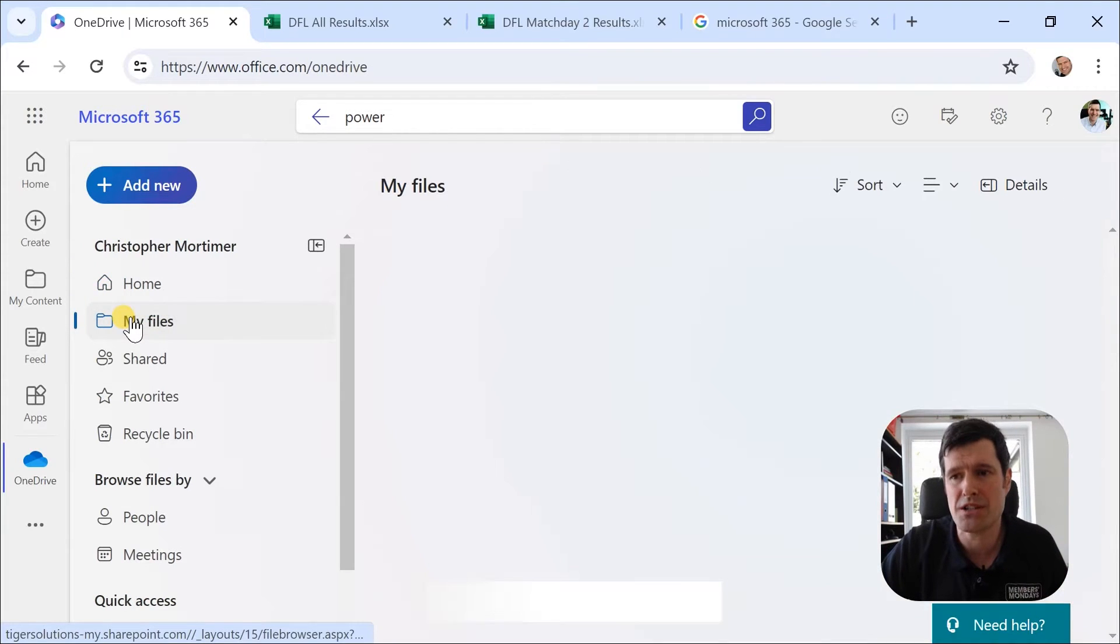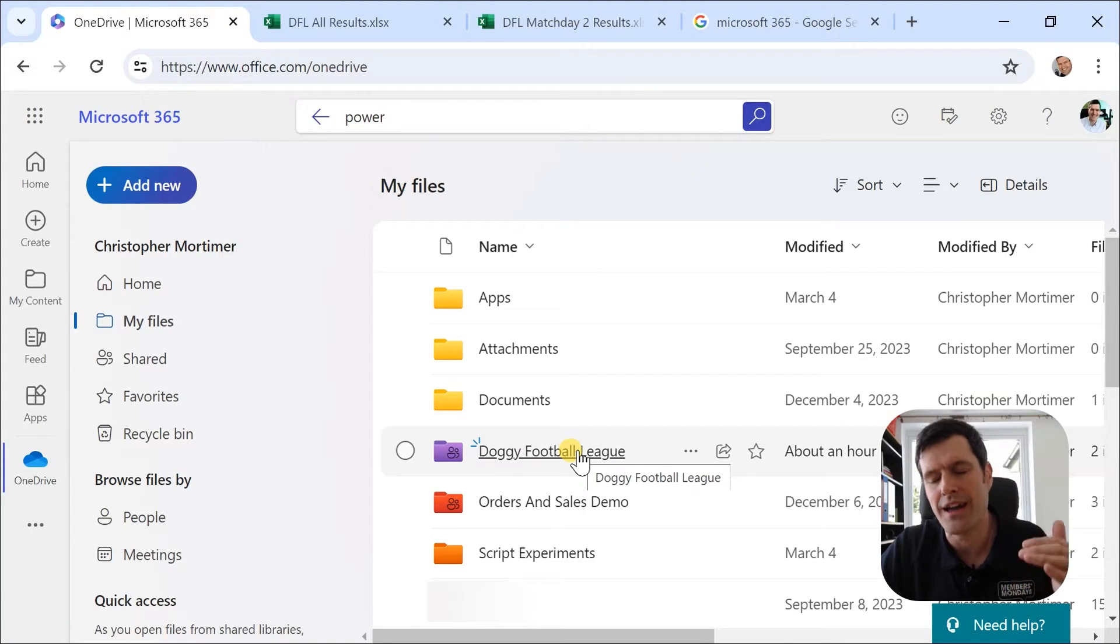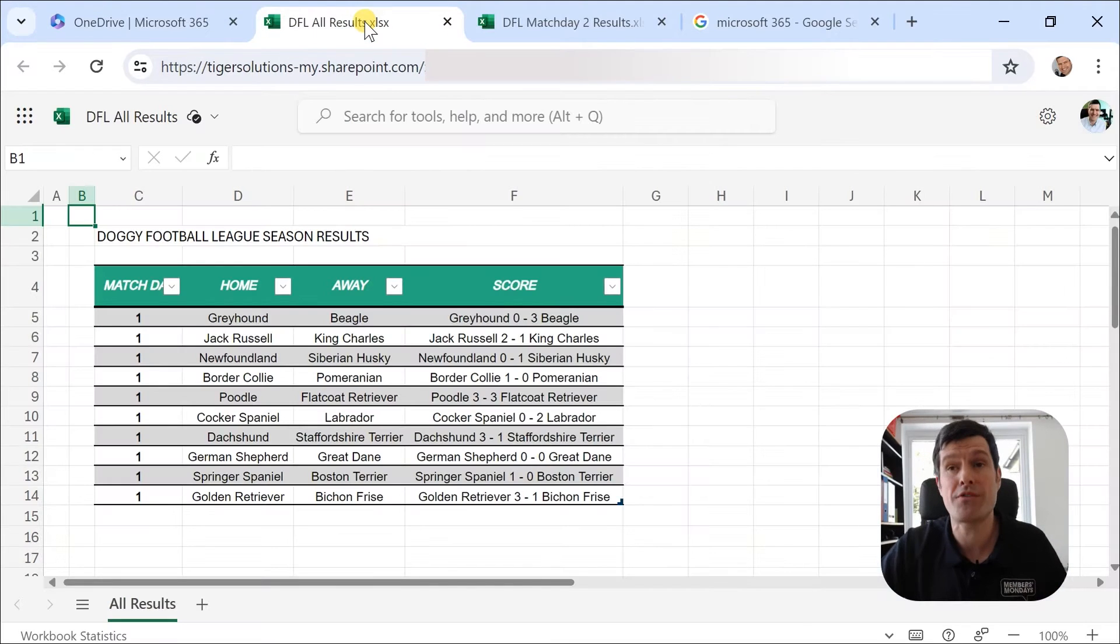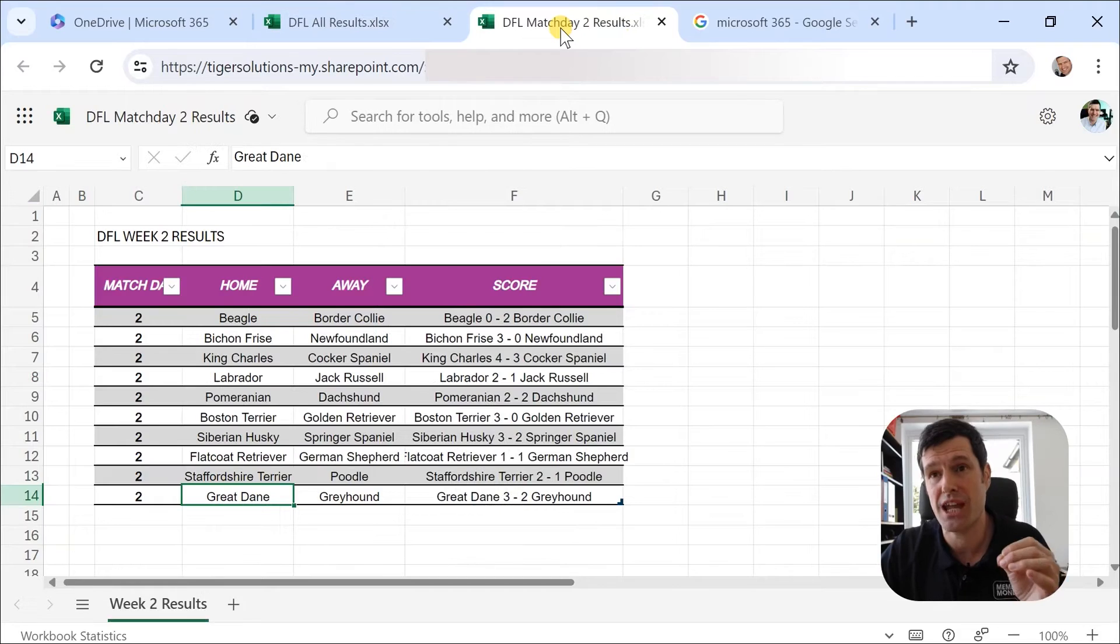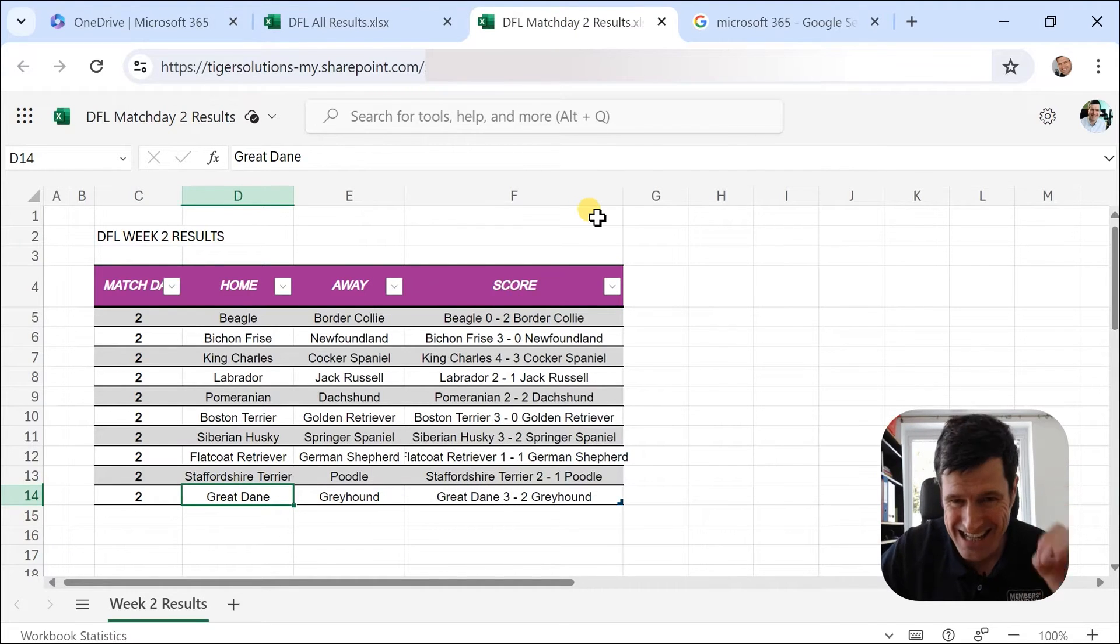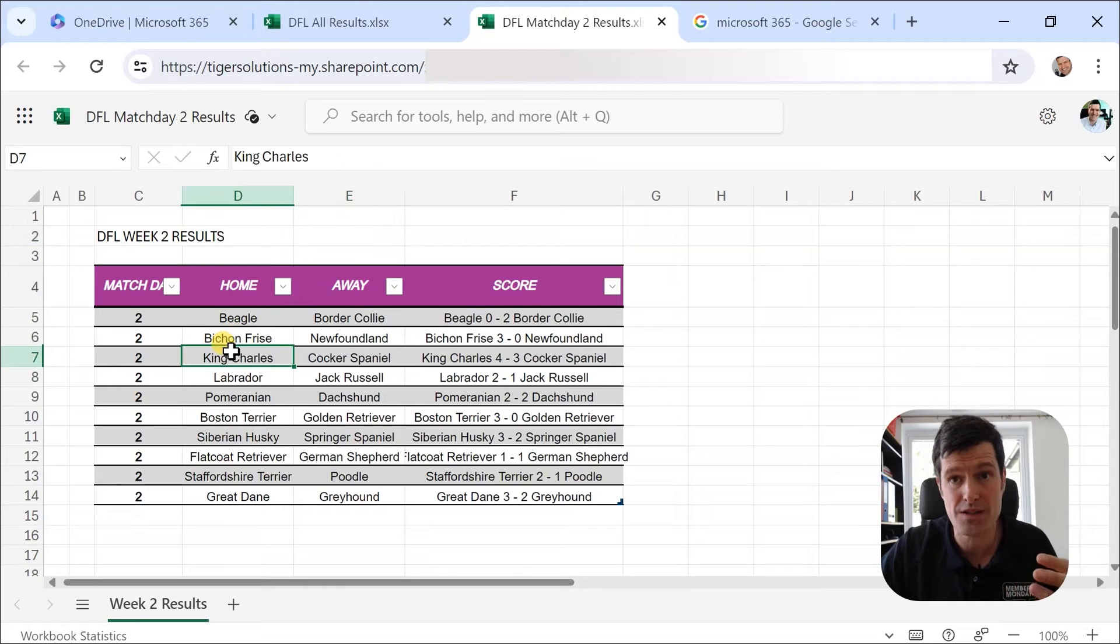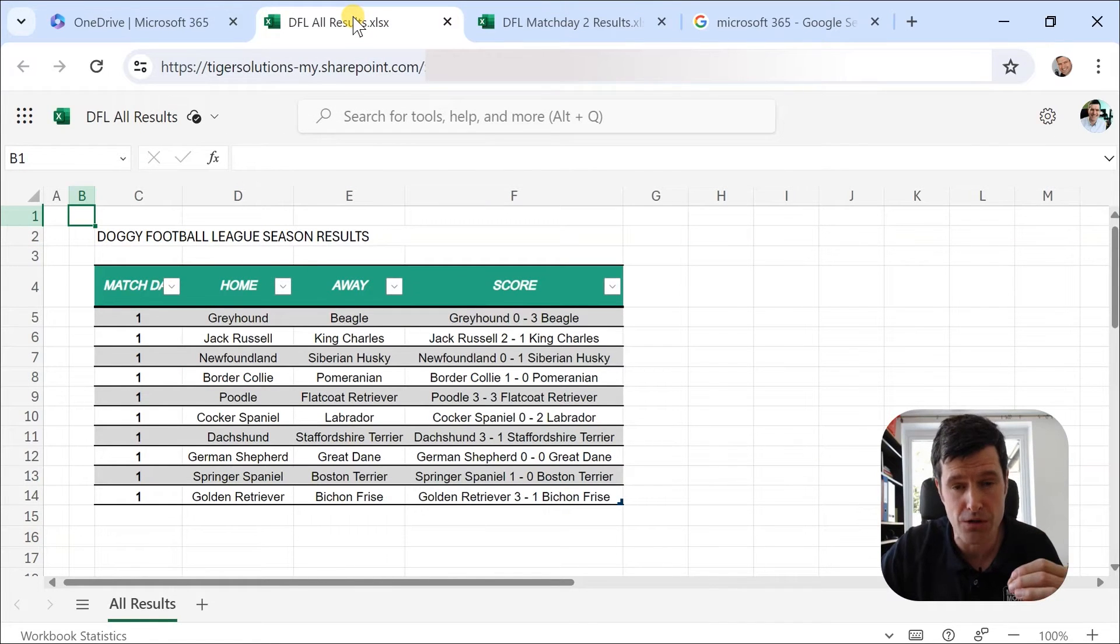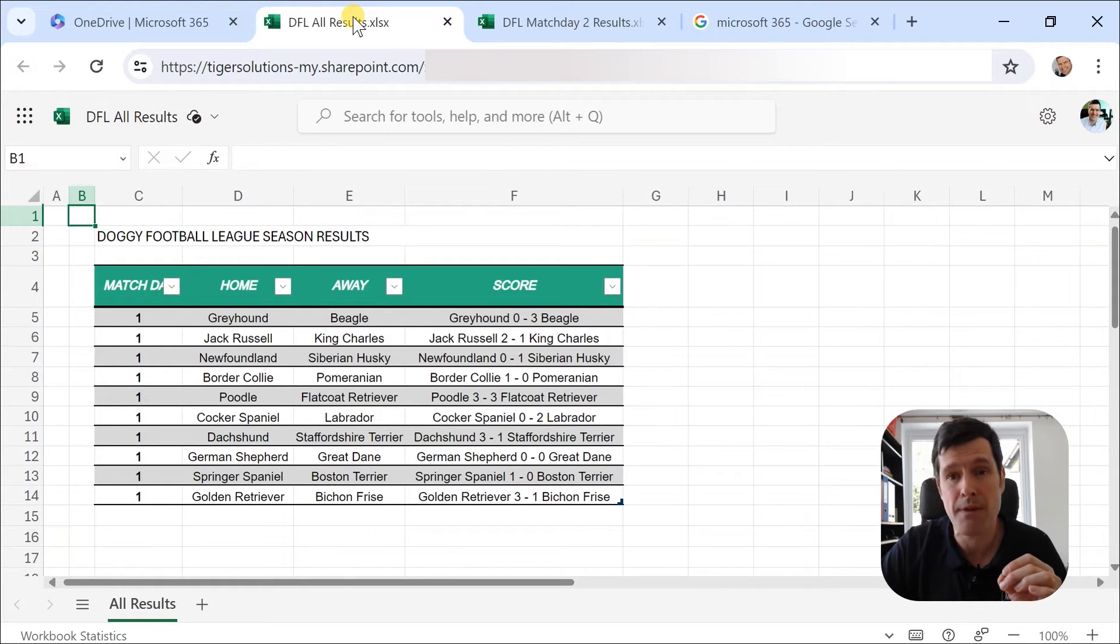I'm going to go to my files and I've linked to this folder in the video description below. The Doggy Football League folder. You can see we've got two files in there. We've got all results and then we've got match day two results. Yes, we've got a classic data transfer task here. We want to transfer the week two results into the all results sheet. In the past, we might have done it with Excel VBA. Now we want to do it using Power Automate.